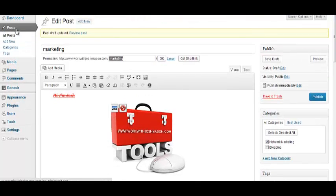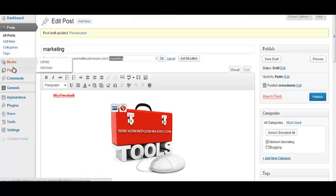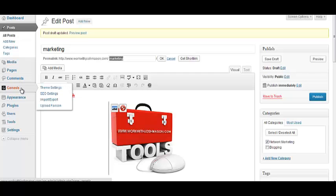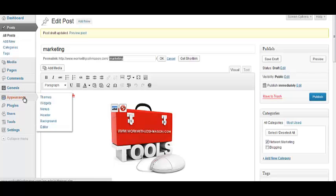Let's see, covered posts, covered media, pages, comments, that's just where you can go see the comments people have left. Genesis, we'll talk about this a little bit more in another post.